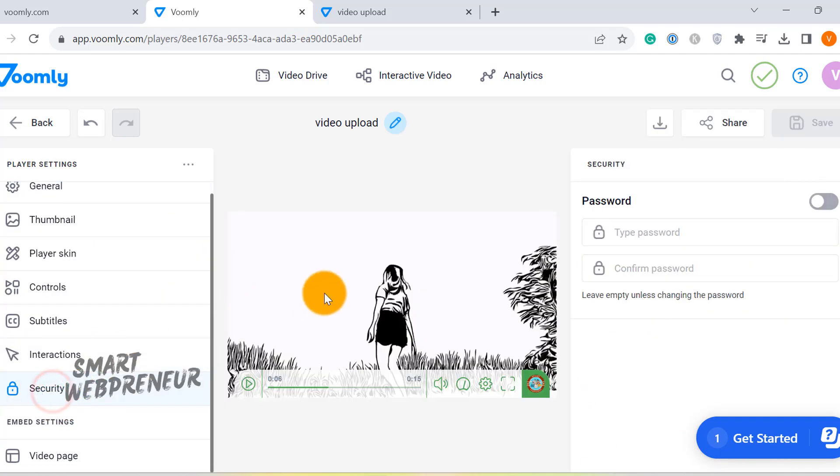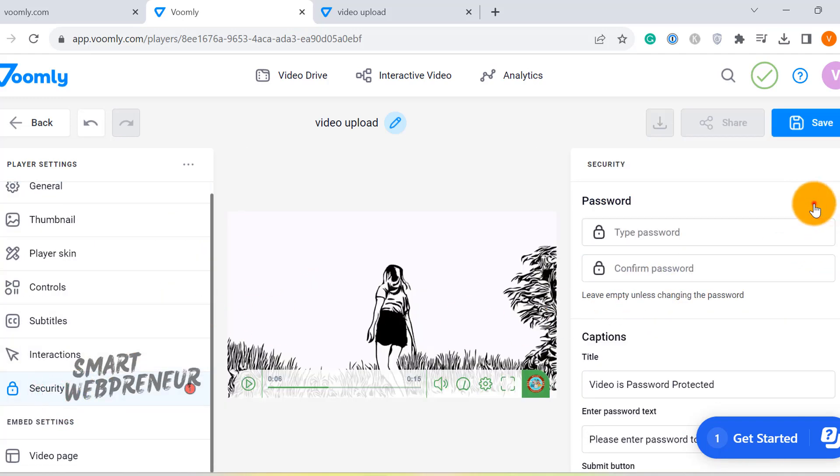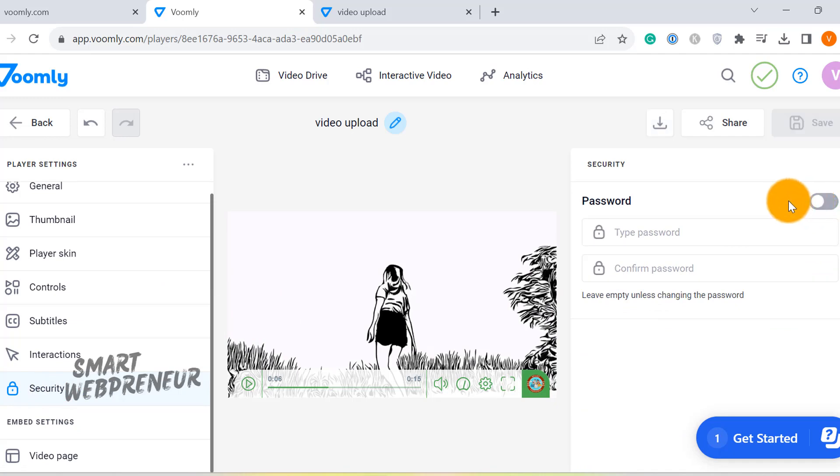Next, we have the privacy settings. This is where we can choose to make our video private and also password protected.